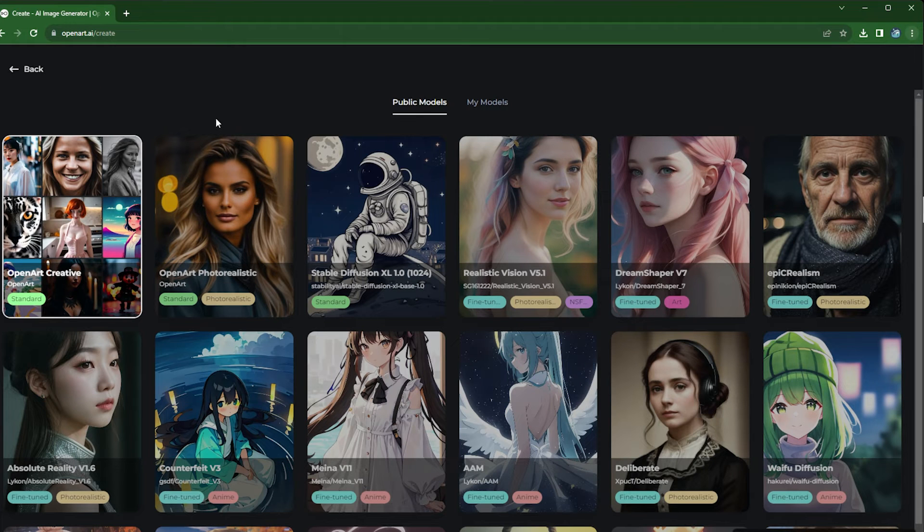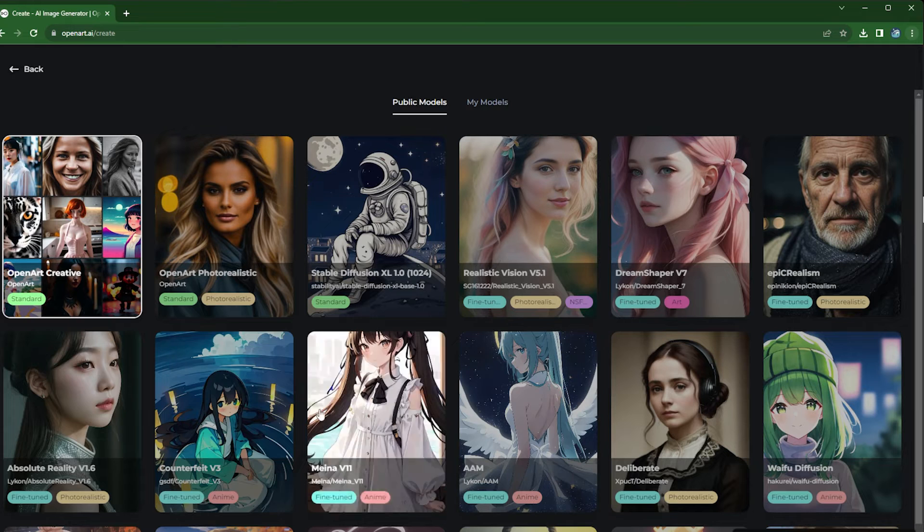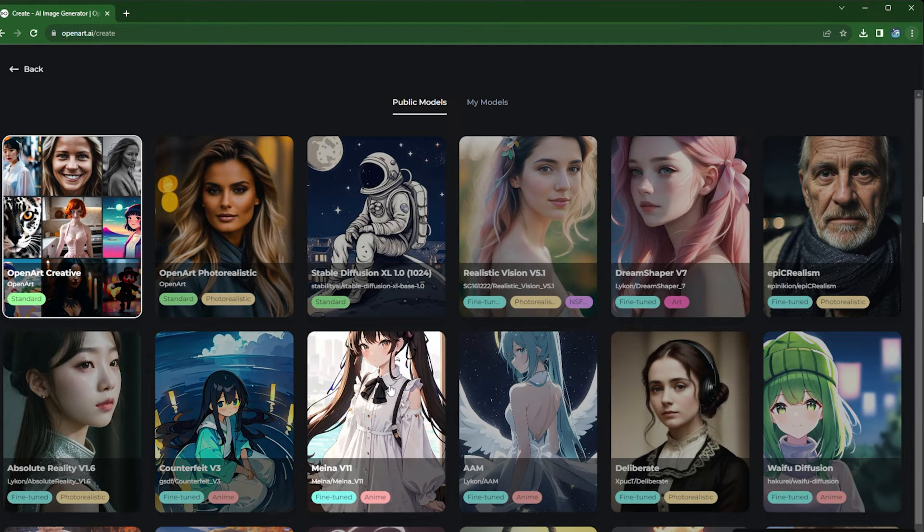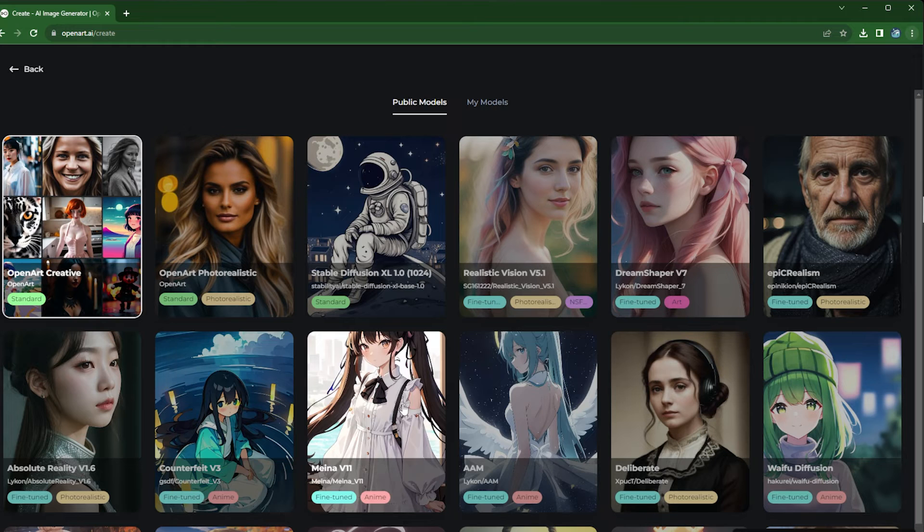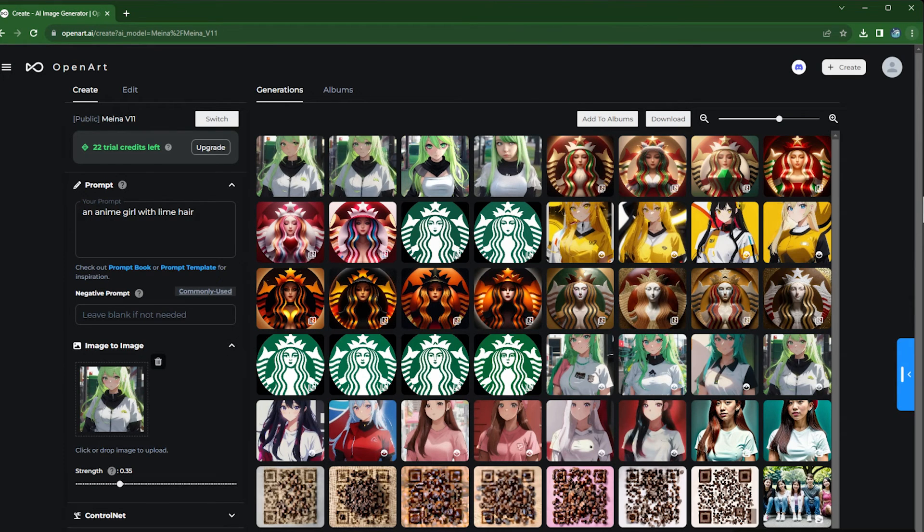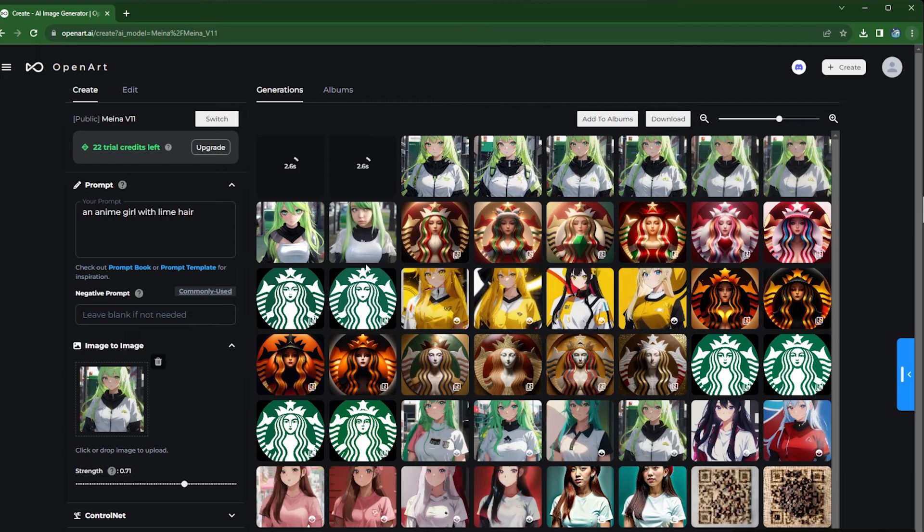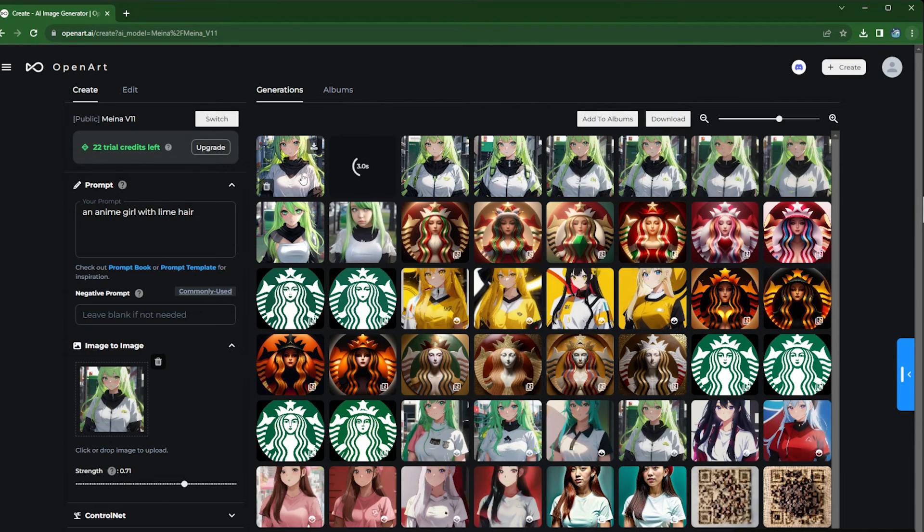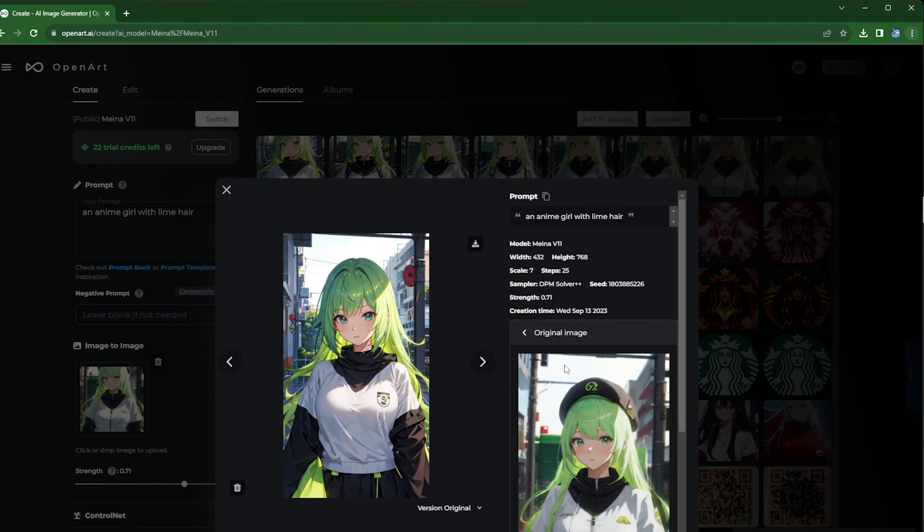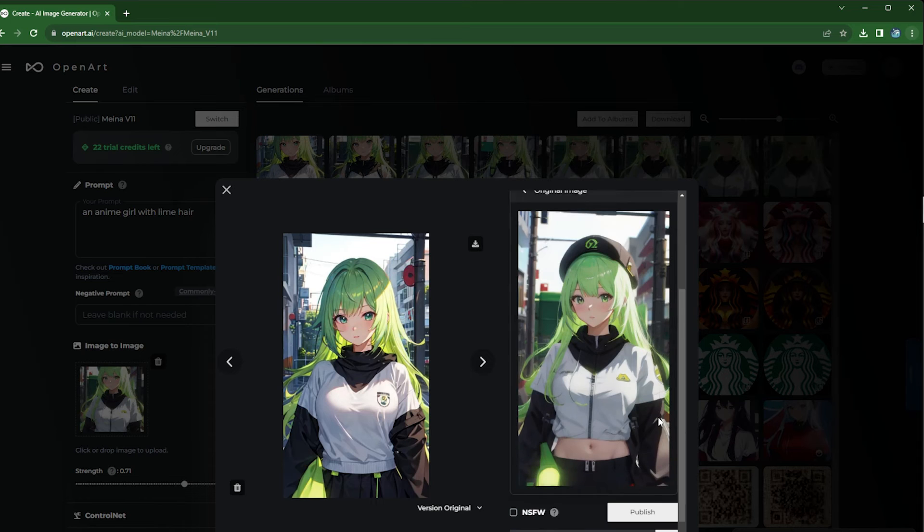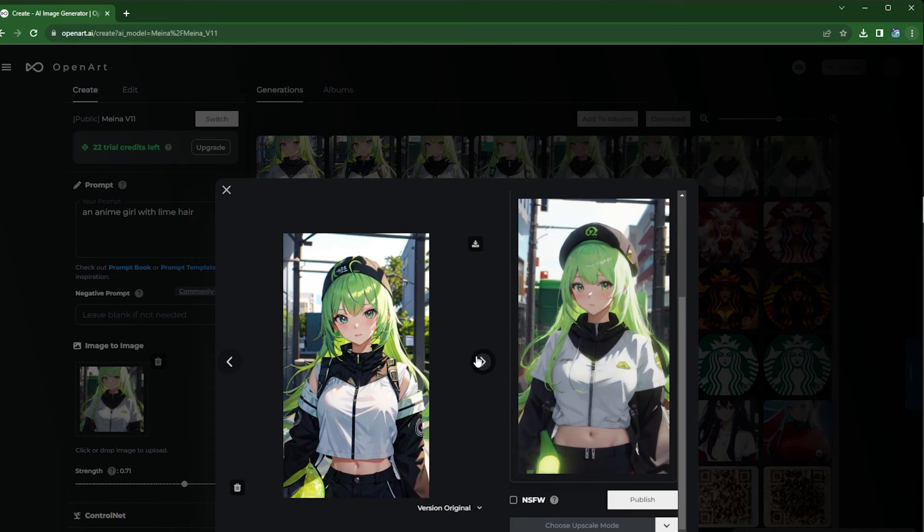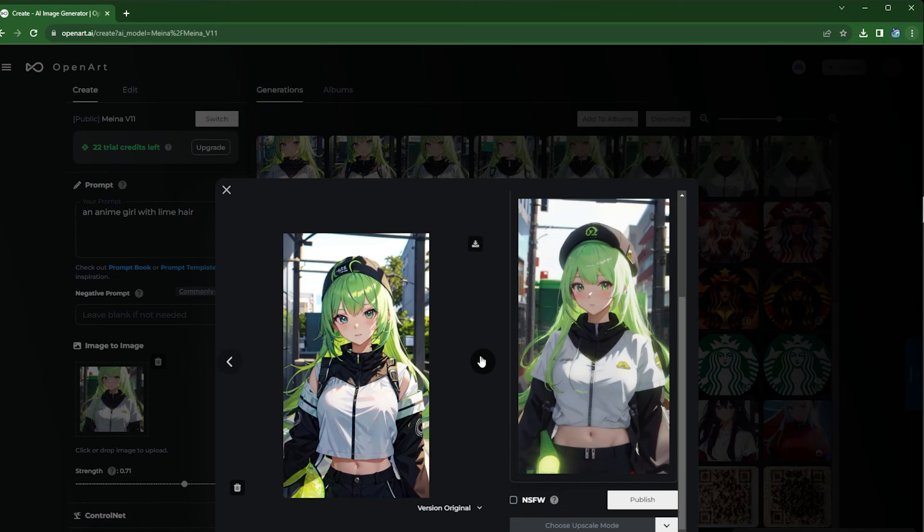Meanwhile, we can also change the model. OpenArt has a wide range of anime models. Let's say let's pick this model here and then do the same thing. As you can see, different models can really create different types of images. So definitely try out different models to see which model can give you the more desirable results.